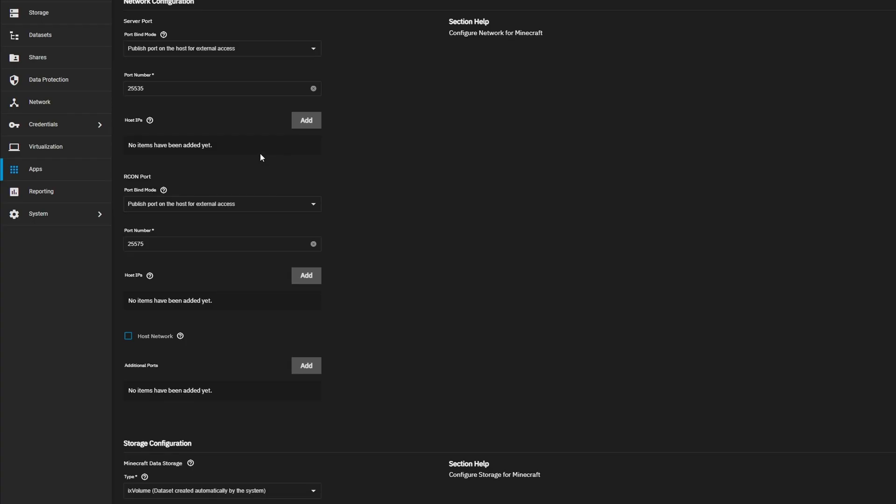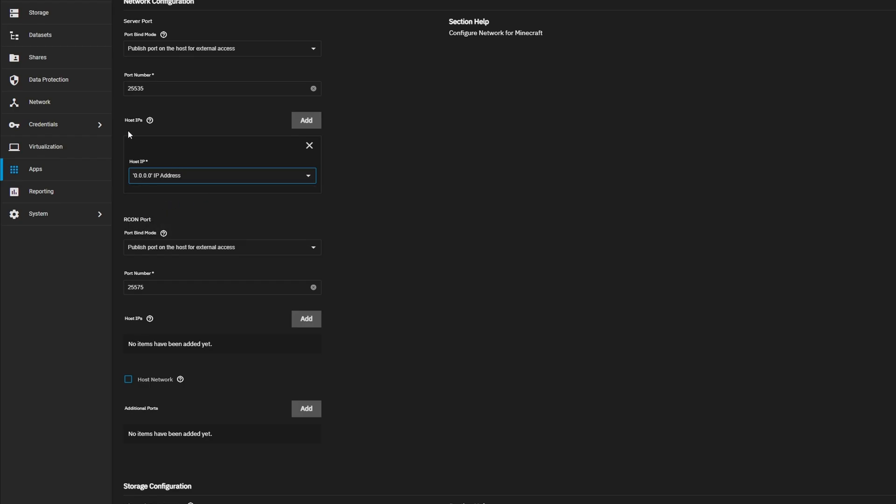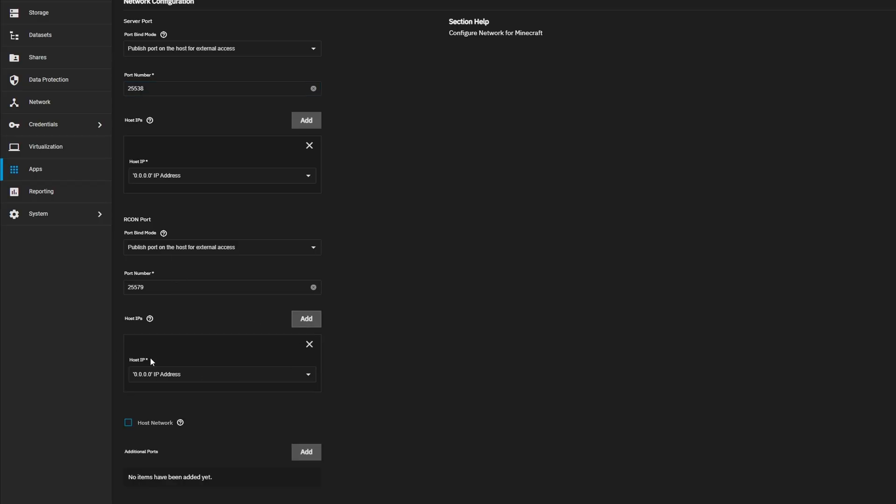So under the network configuration tab, we're going to set the host IPs just to the default host. As you can see, it's just going to grab the host IP for our TrueNAS machine. And then the next step we also need to do is change the ports if you already have Minecraft installed. So these ports are already being used by other Minecraft servers on this device. So I'm just going to switch it, the last number to 8, and the last number to 9. And then again, add the same host IP for the Archon port and the server host IP sections. These two sections.